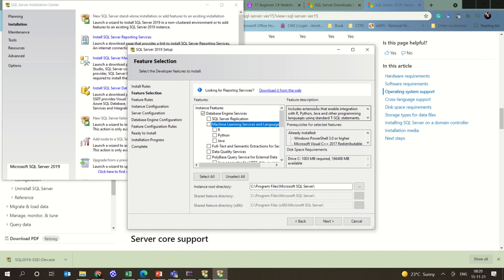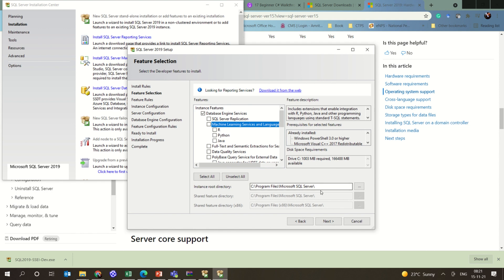It also includes extensions. One more thing to understand is that you can always come back and upgrade your installation. Now, where are you going to install this? This is the default instance root directory — normally it is better to leave it as such.